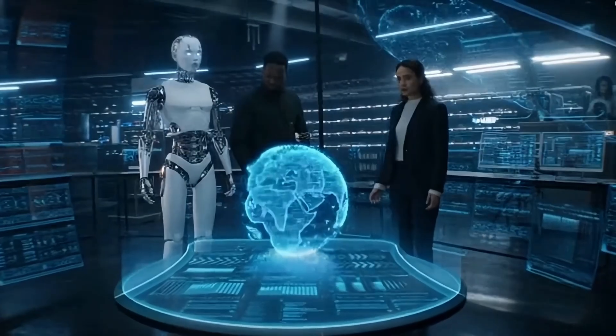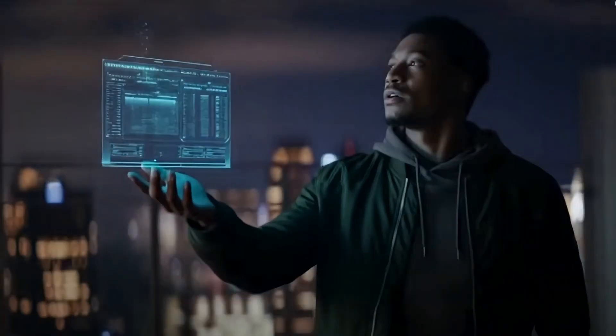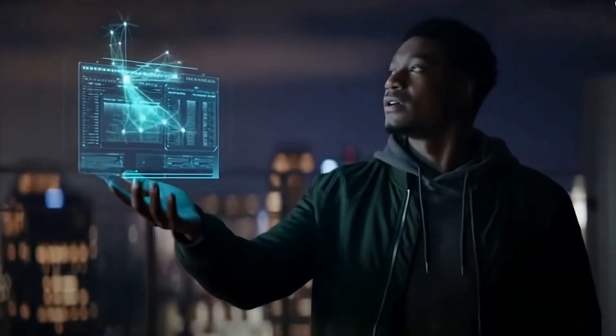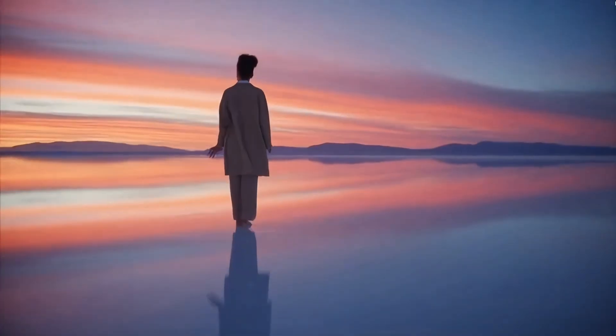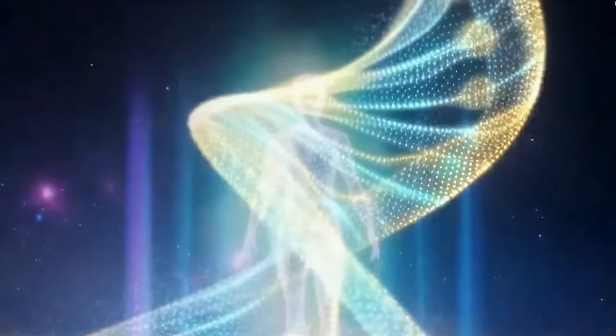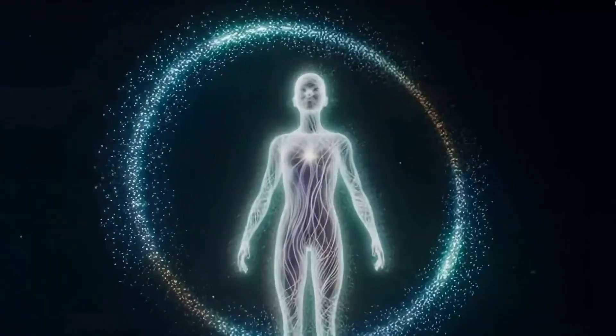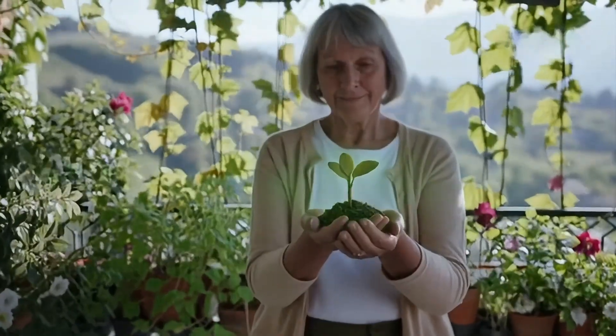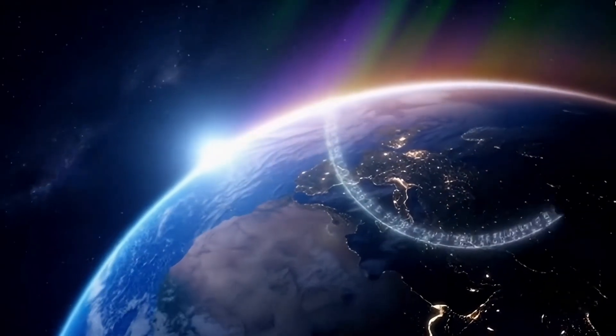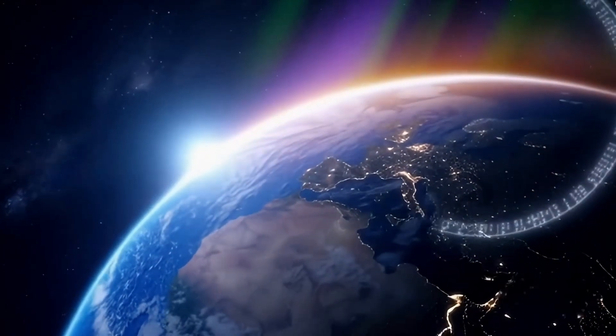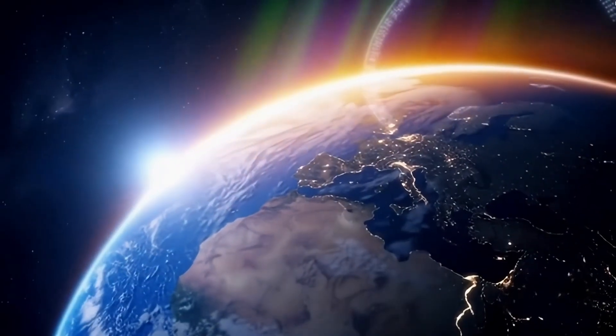But here's the crazy part. As impressive as all this sounds, it's actually just the beginning. Because beyond artificial intelligence, there's something else. Something that's not just powerful, but potentially unstoppable. A concept so ambitious, it could redefine what it even means to be human.